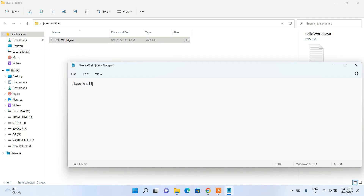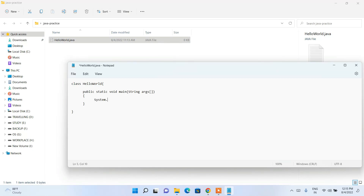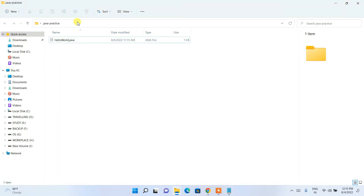Open the HelloWorld.java file in Notepad. Write the following code: 'class HelloWorld' — note the capital H and W. Then 'public static void main(String[] args)' — String with a capital S. Inside the method, write 'System.out.println("Hello World");'. Go to File and Save.